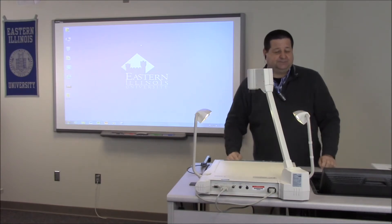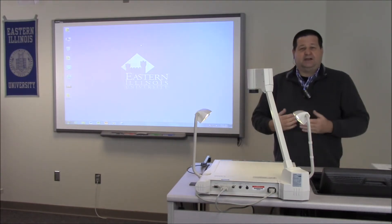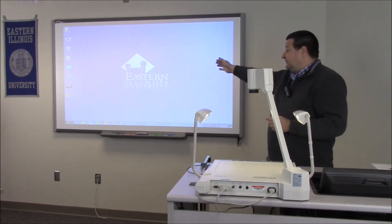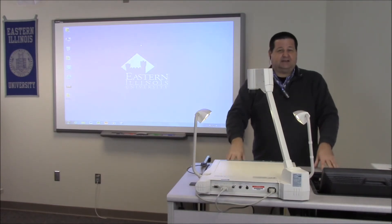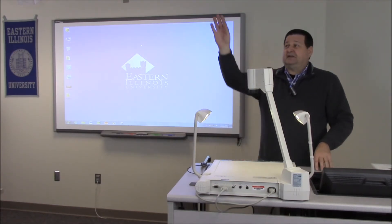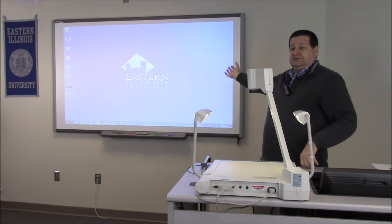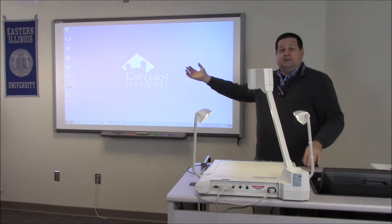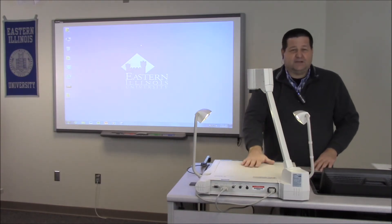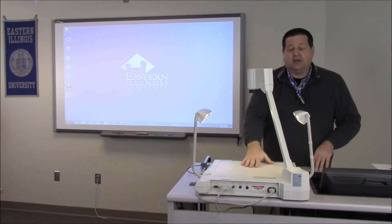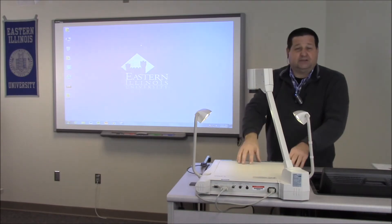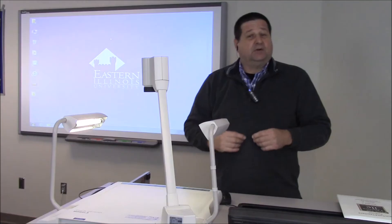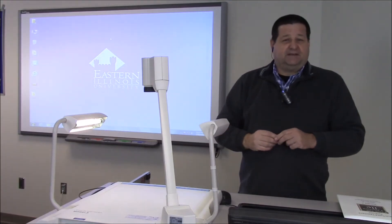But we still have an issue. Right now the desktop computer located inside this podium is what is being projected to the front of the room, but now I want to display whatever's on the document camera instead. So in order to show you that, I'm going to use a little bit of EdTech magic.